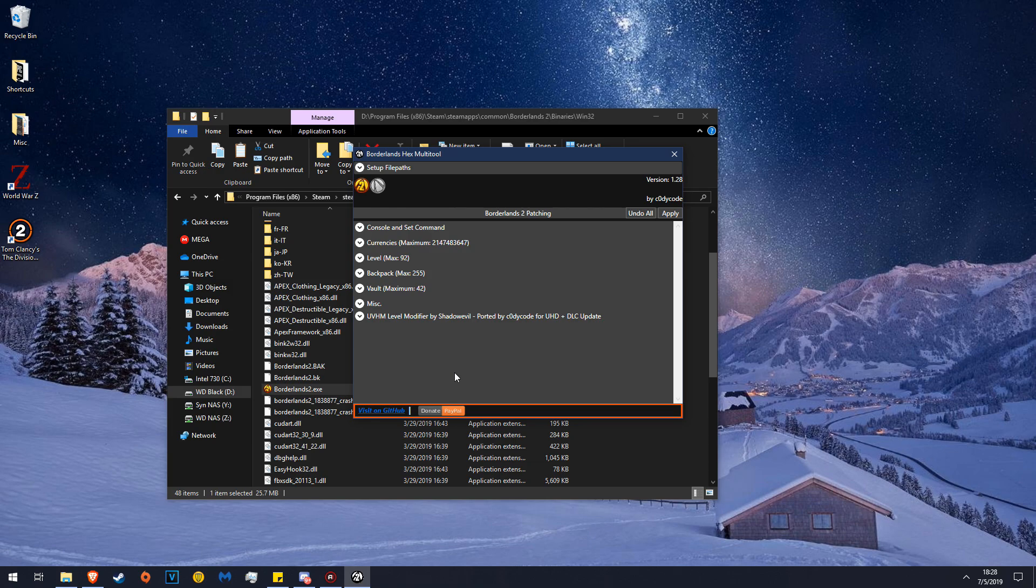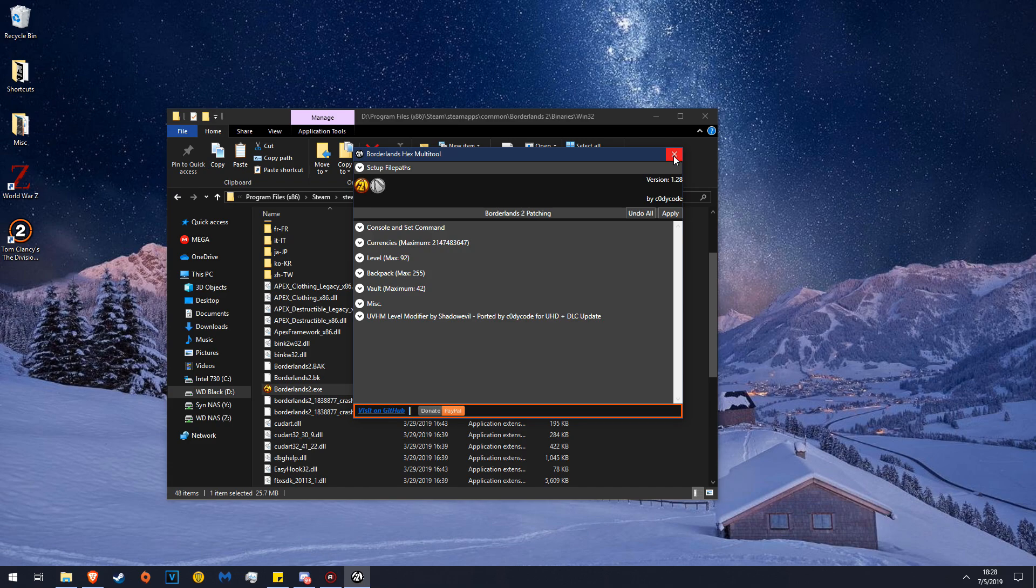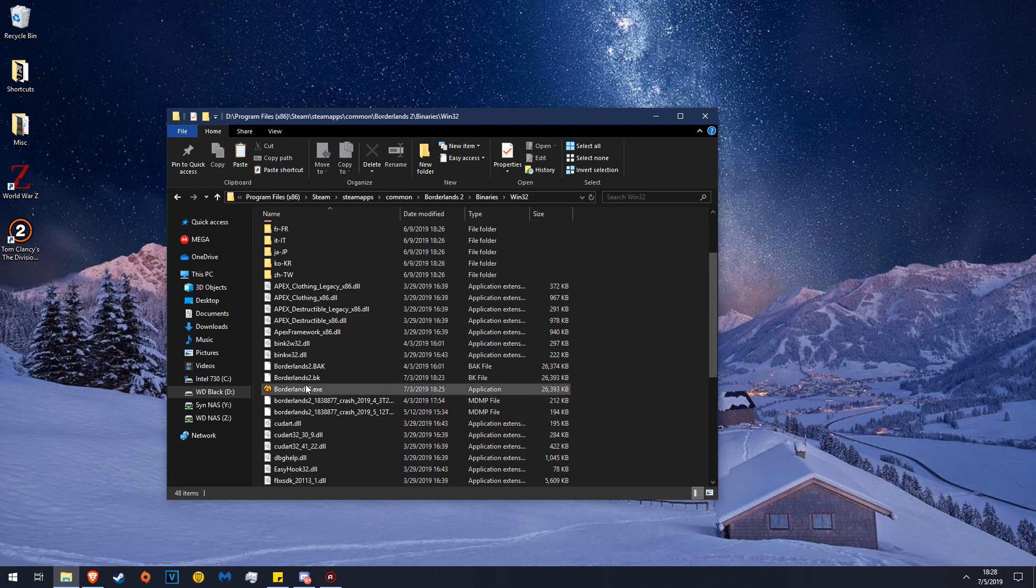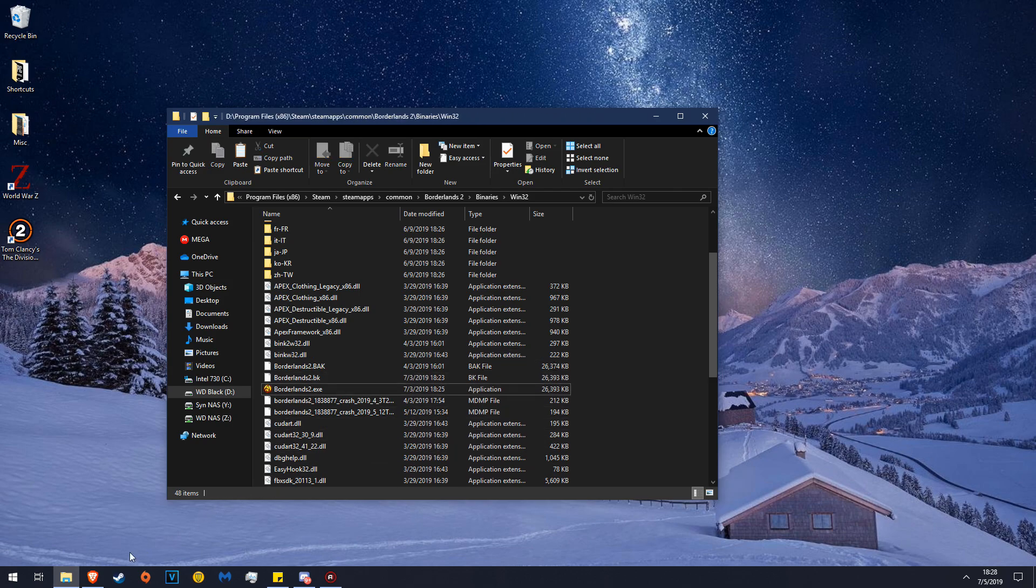You will have the button prompt for Apply right here and you will then click it and it will patch your EXE. Once you're notified of this or if it goes smoothly and you get no errors, you can click the X button right here. That means that your Borderlands 2 EXE now has the console enabled and it is ready for Borderlands 2 Reborn to work.